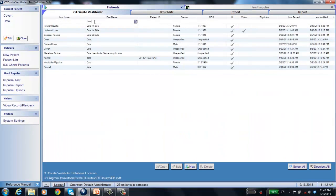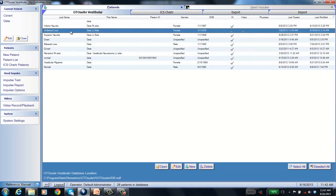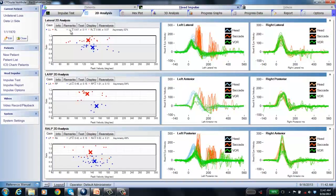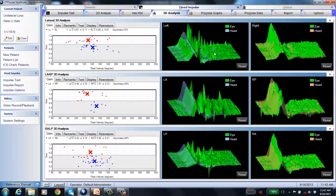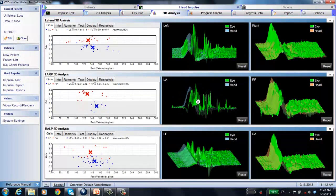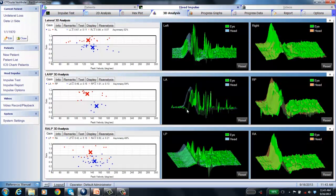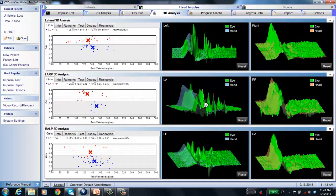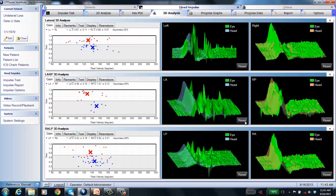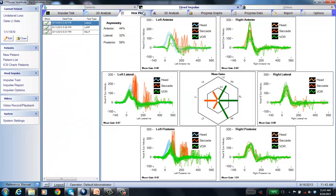Looking at a unilateral loss: the left side is abnormal, the right side is normal. The red gain points are in the white region; the blue gain points are in the gray region, with clear red spikes. In 3D, Michael Hamagi's 'canyon' effect is visible — a large gap between the head movement (blue) and eye movement (green), especially in the left anterior. Where you see that canyon, the gain is not working appropriately. In the hex plot, the left side is orange (abnormal) and the right side is green (normal).